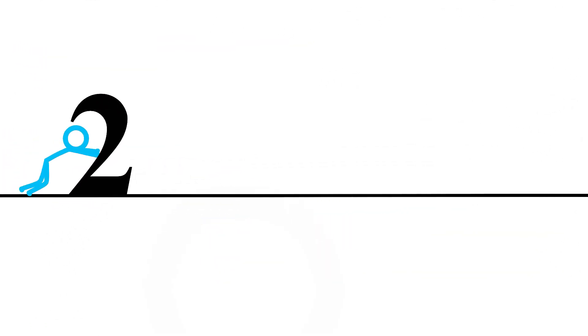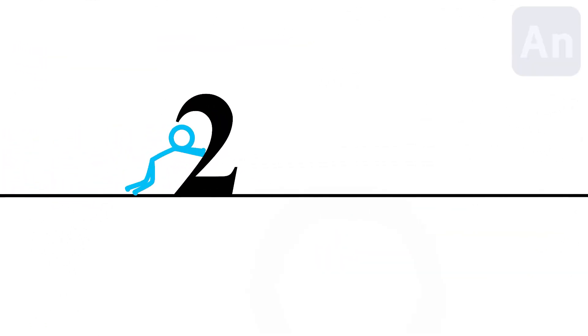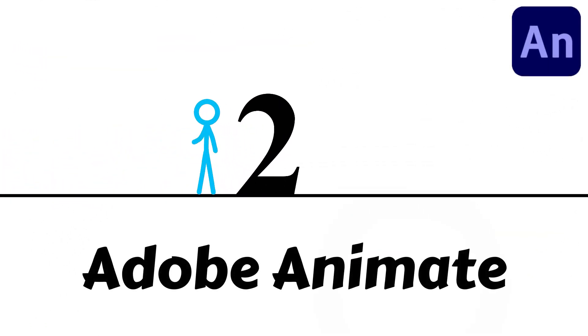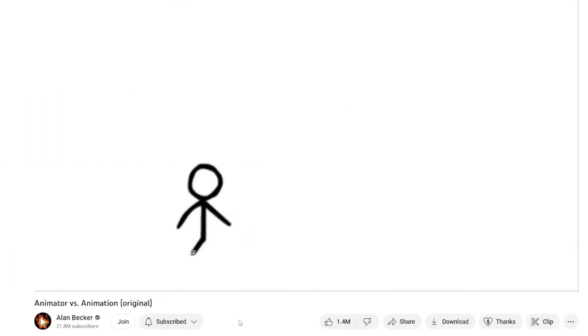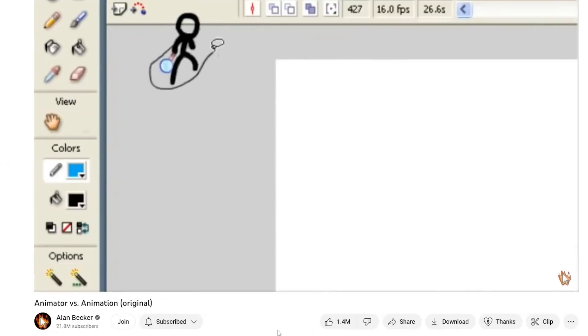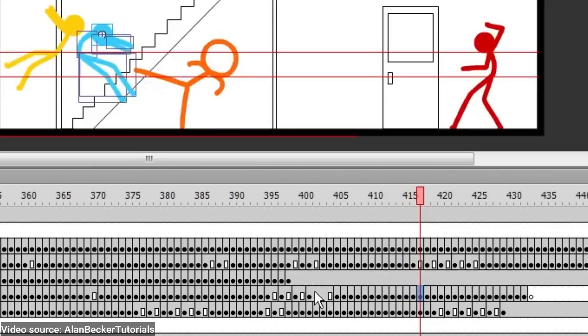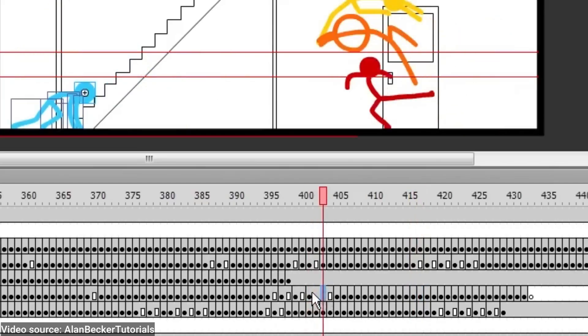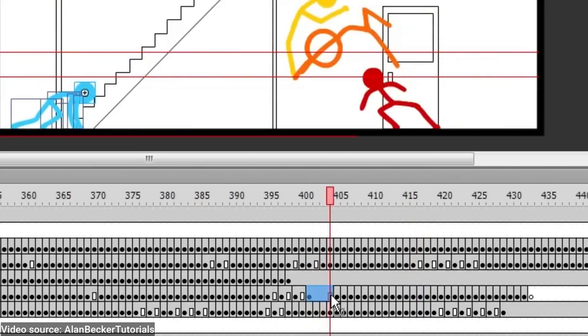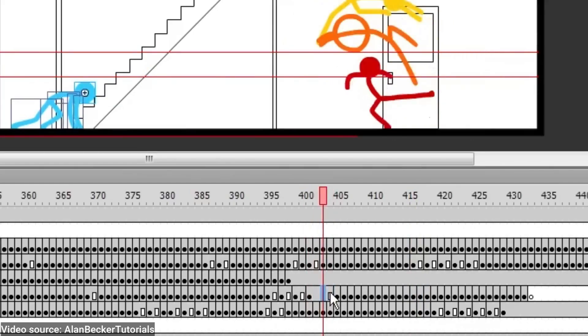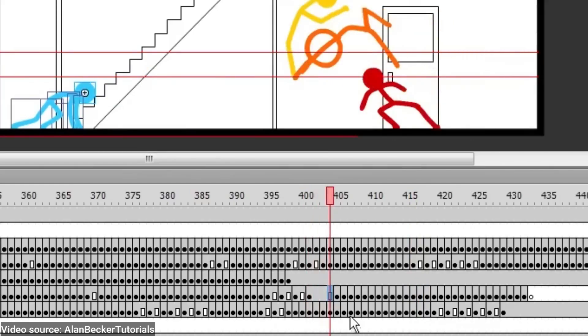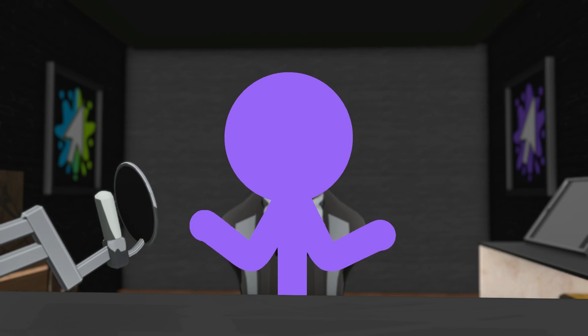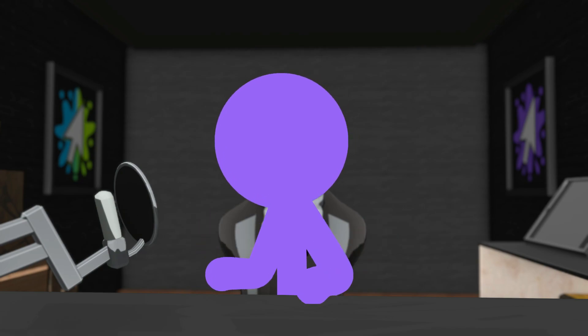Next, my other favorite: Adobe Animate. You probably know Alan Becker's Animator versus Animation series, right? It was all made in Animate. This software, formerly known as Flash, has been around for ages and still holds a strong place in digital animation with a loyal fan base.